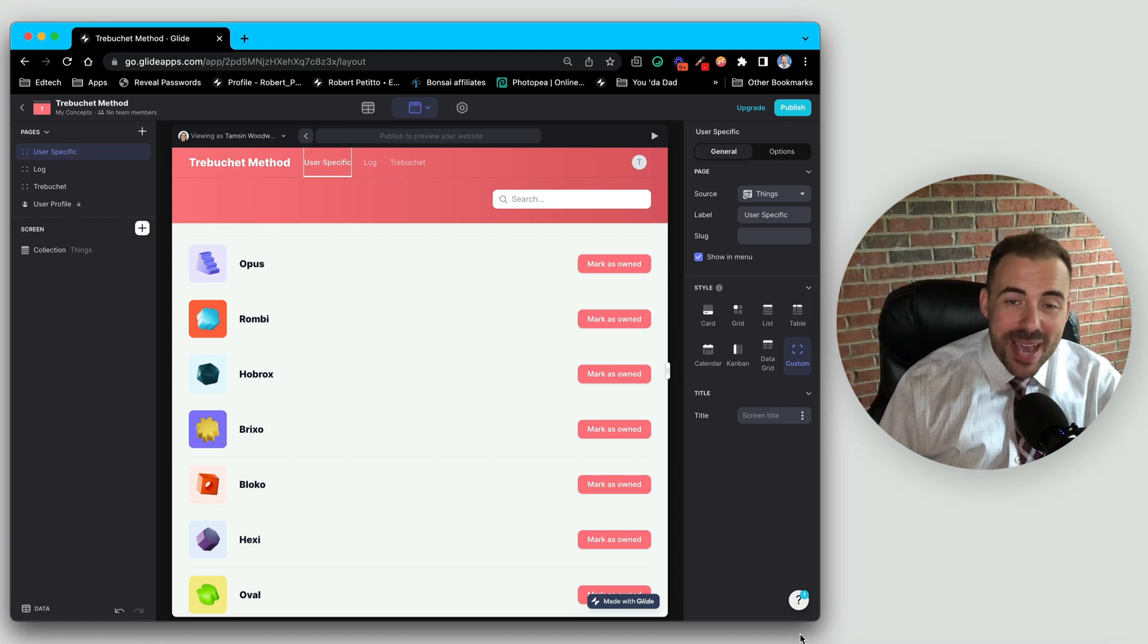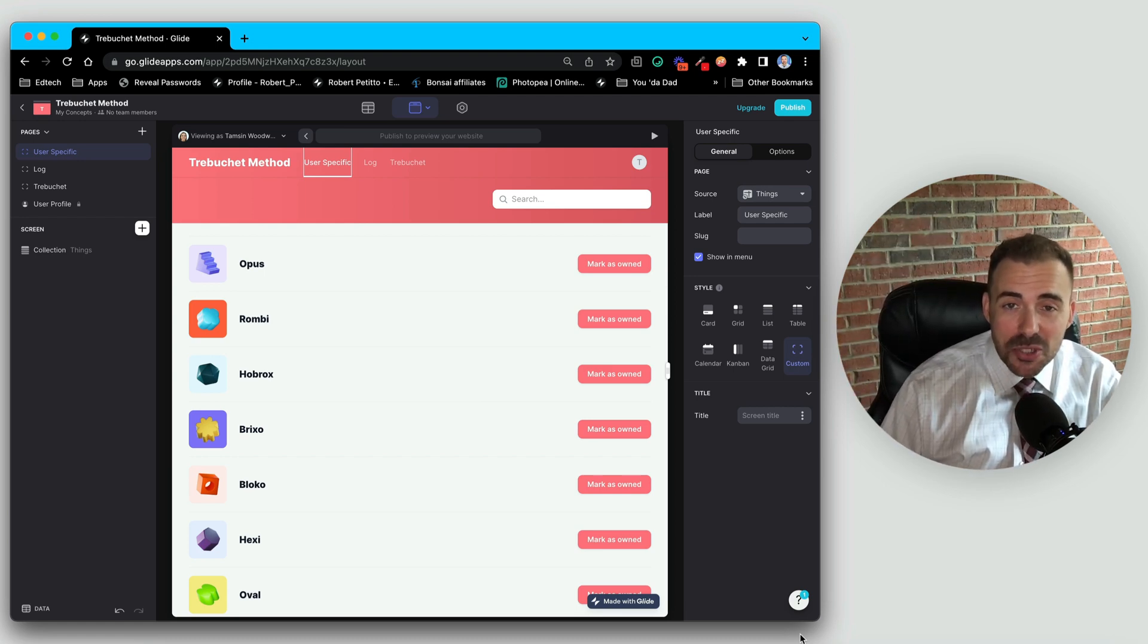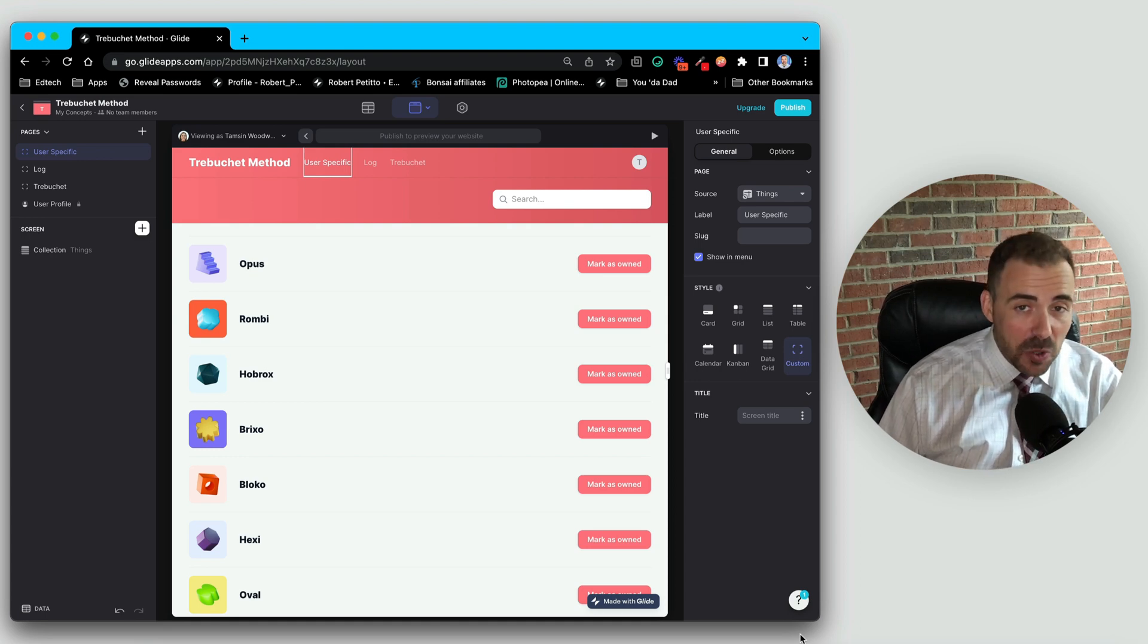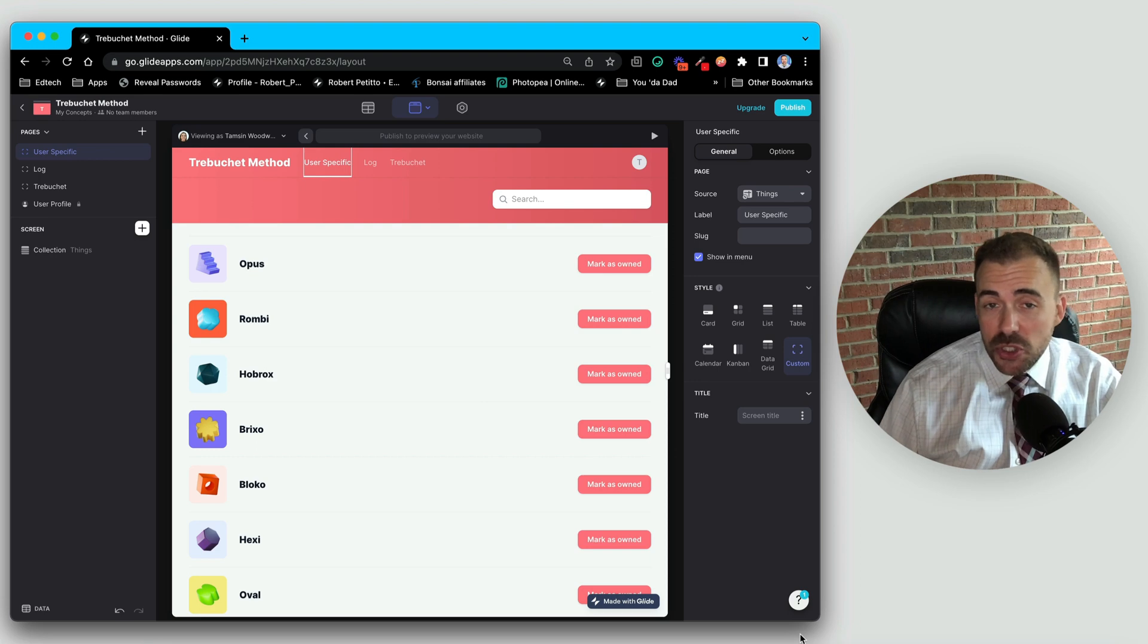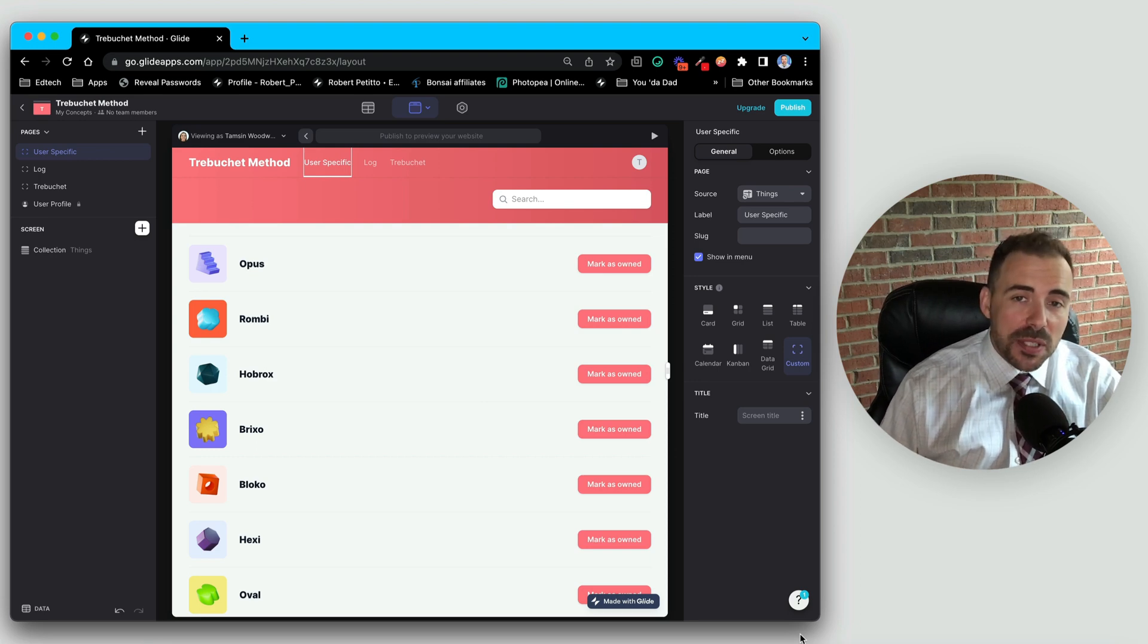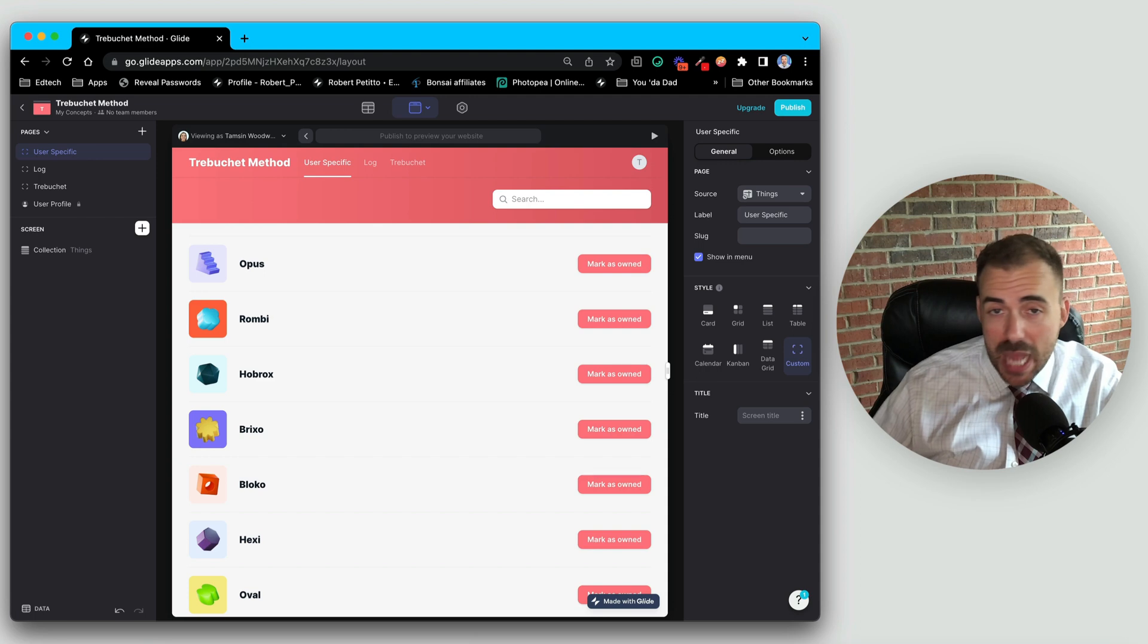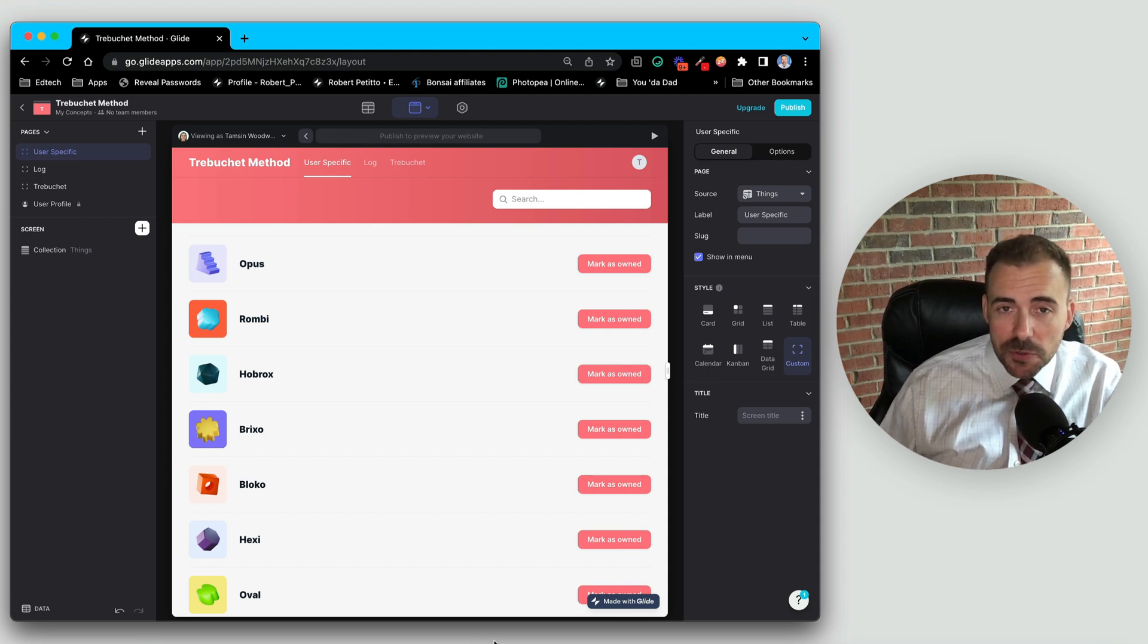Hey fellow gliders, welcome back. Today we're going to take a look at how to create apps using the trebuchet method. I've had a lot of requests over the past month explaining how to use the trebuchet method and why it's important in your app.